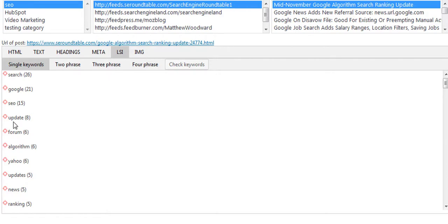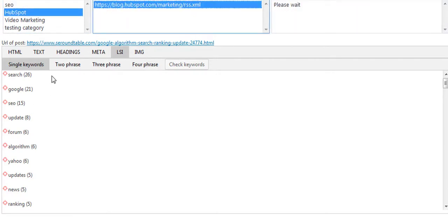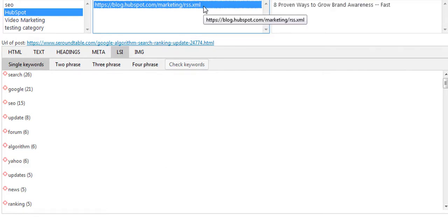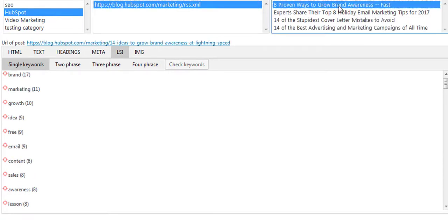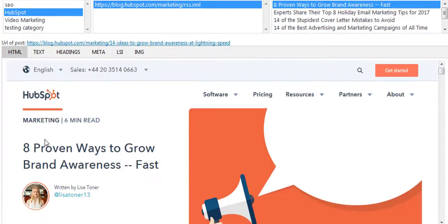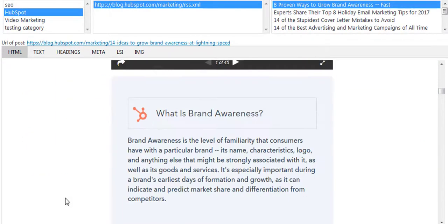It's very similar to how WP Content Ranker works but it works based off feeds. For example, I can go over to HubSpot, have the plugin visit HubSpot, and bring back all the details here. I can click over to the HTML view and do all of my research without ever leaving my WordPress blog.